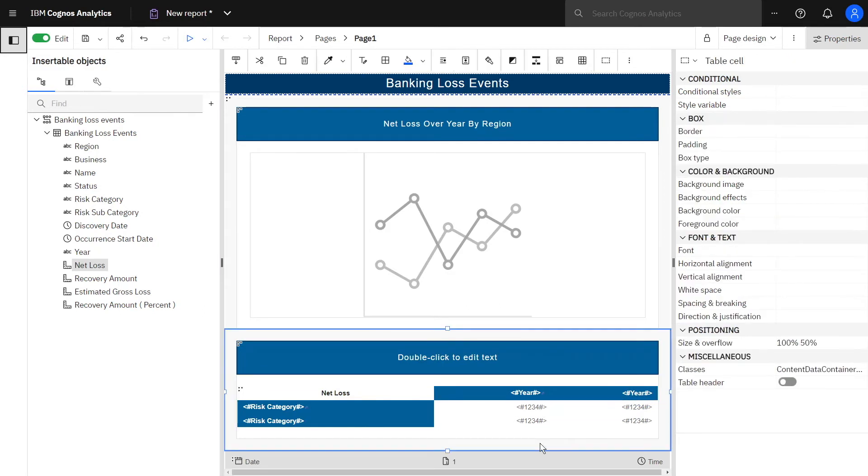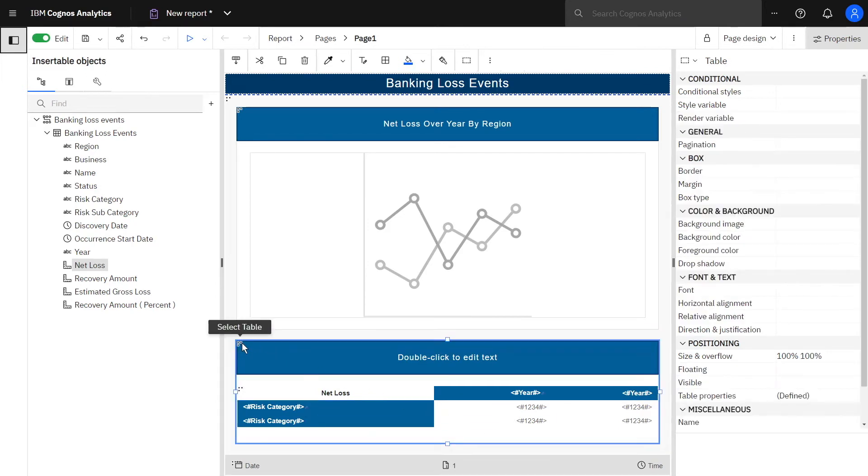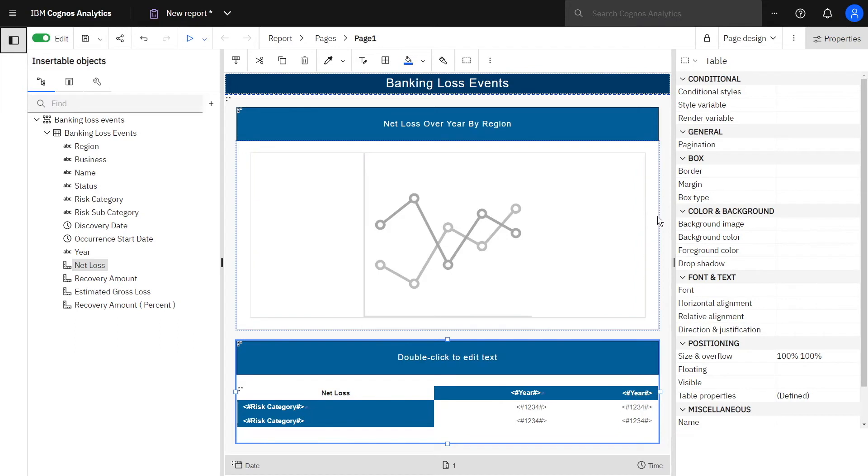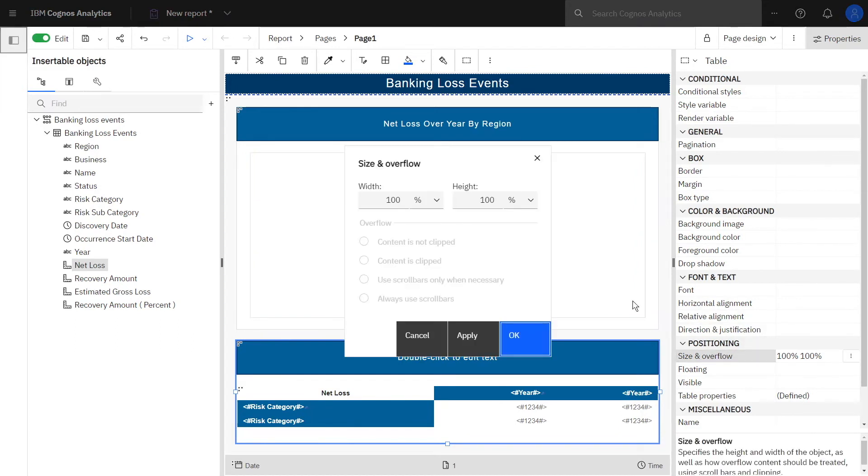To size the cross tab, select it by clicking the three dots and set the following property: size and overflow width 90% to give us some space, and click OK.